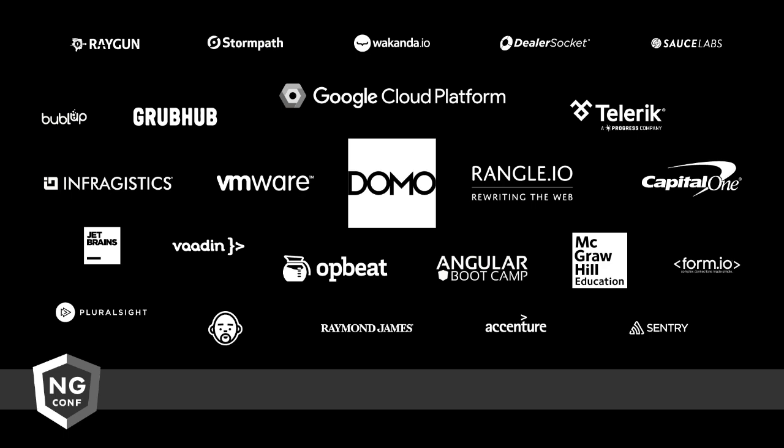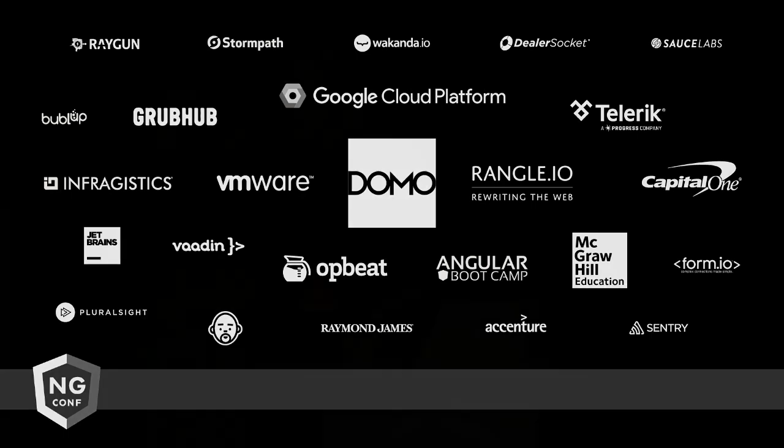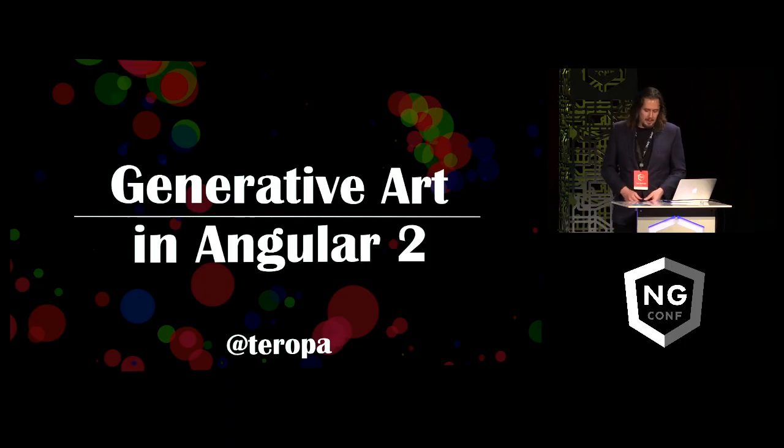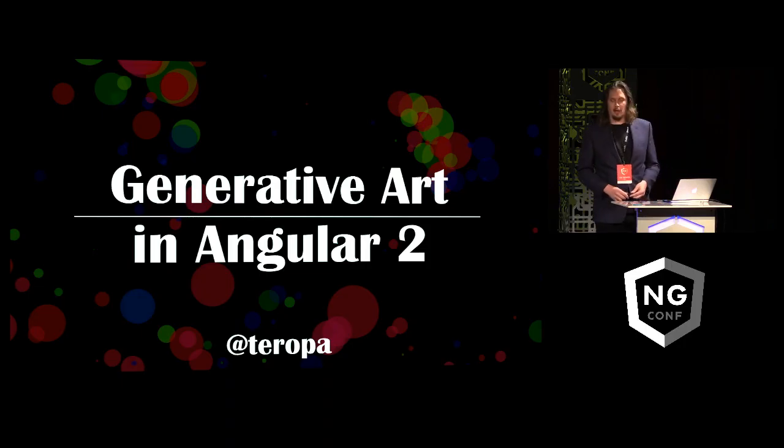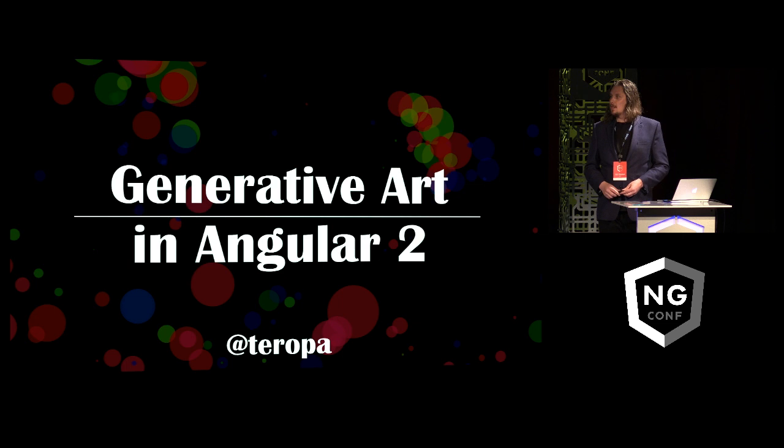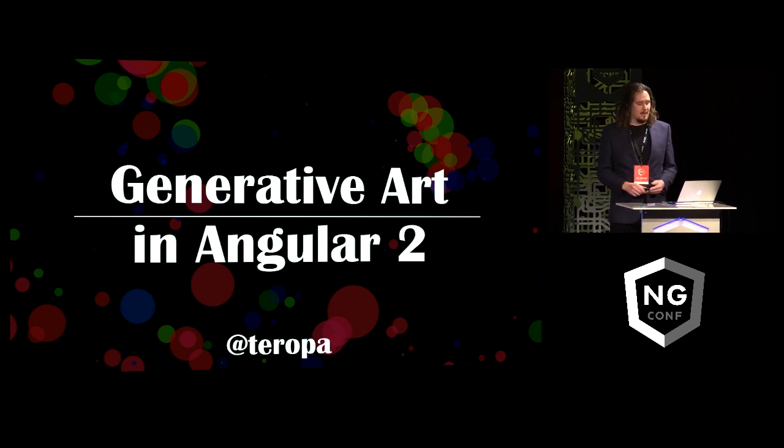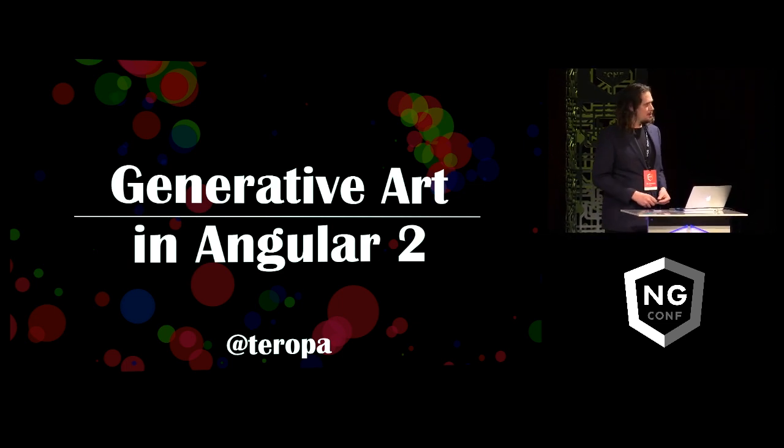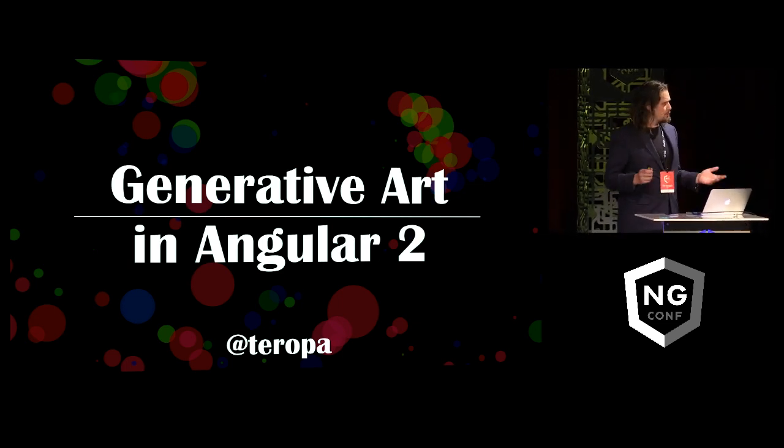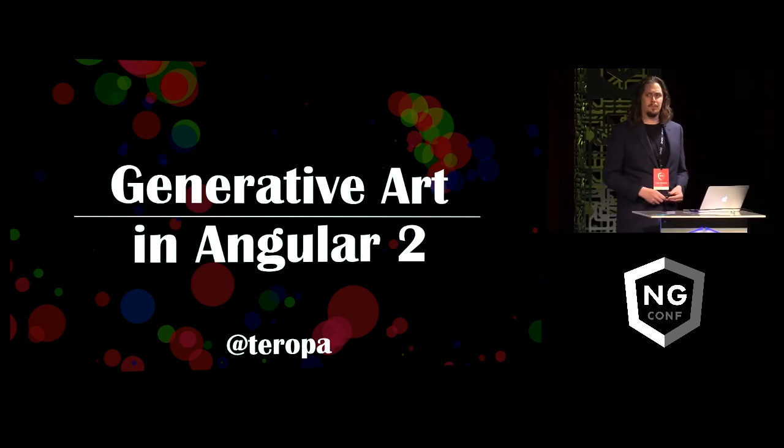All right, thank you Joe. Hello Angular people. I want to talk about a project that I've been playing with lately, which really is part of my quest to figure out how to actually build applications in Angular 2. But before I actually talk any more about it, I would just like to show it to you.